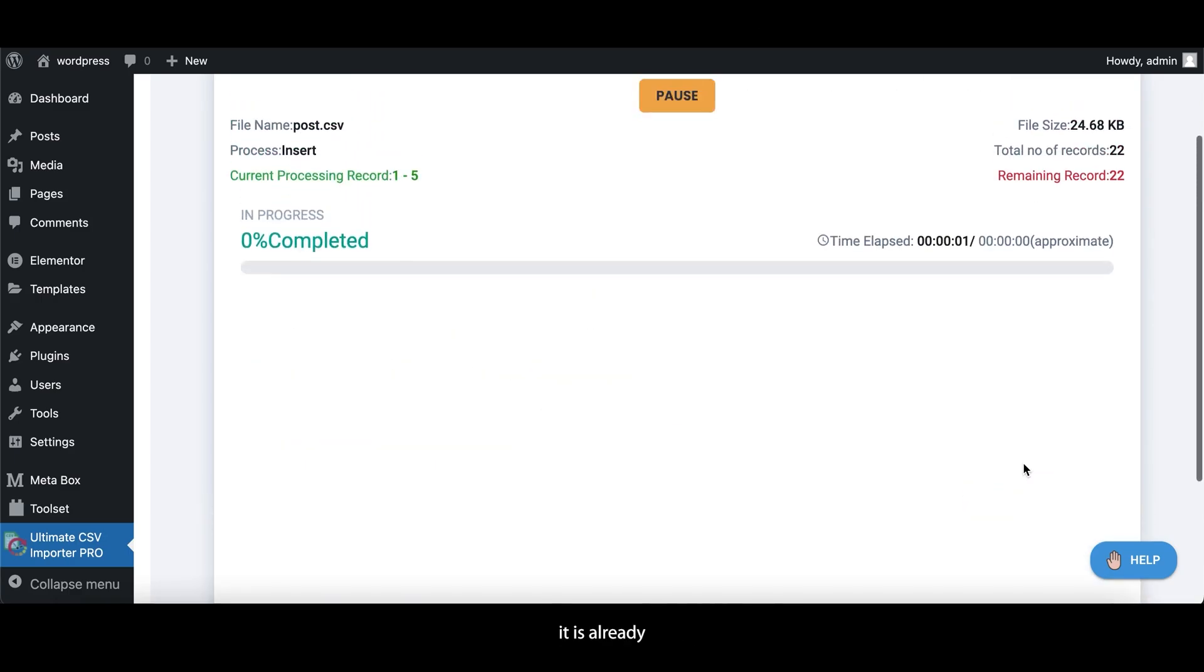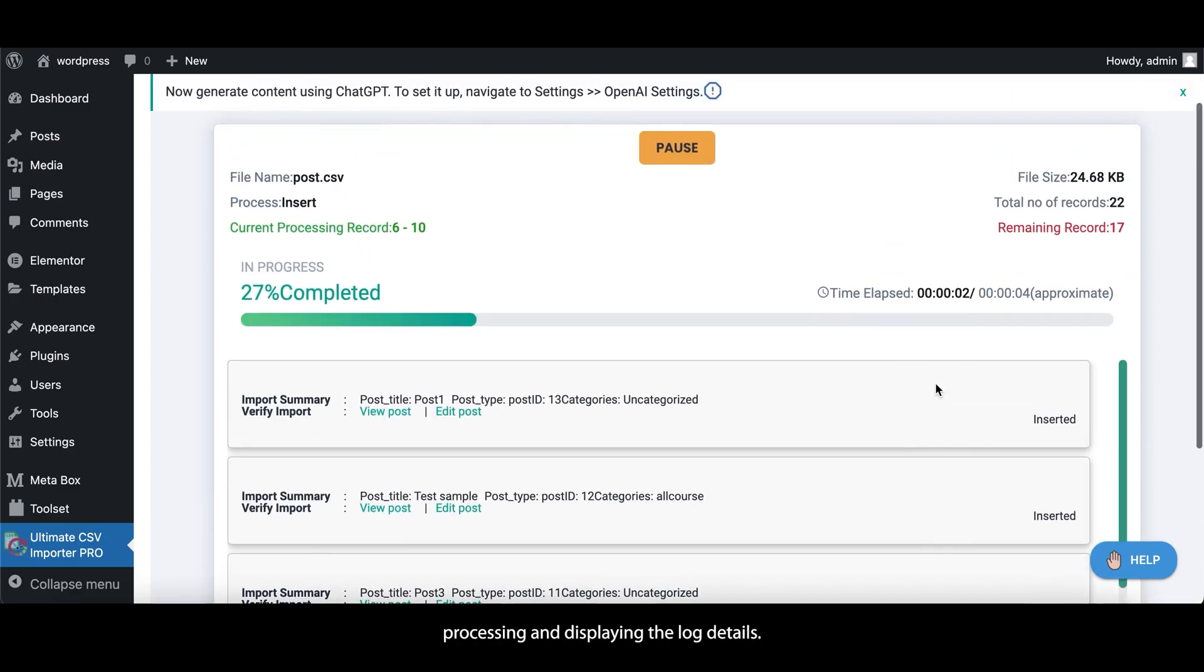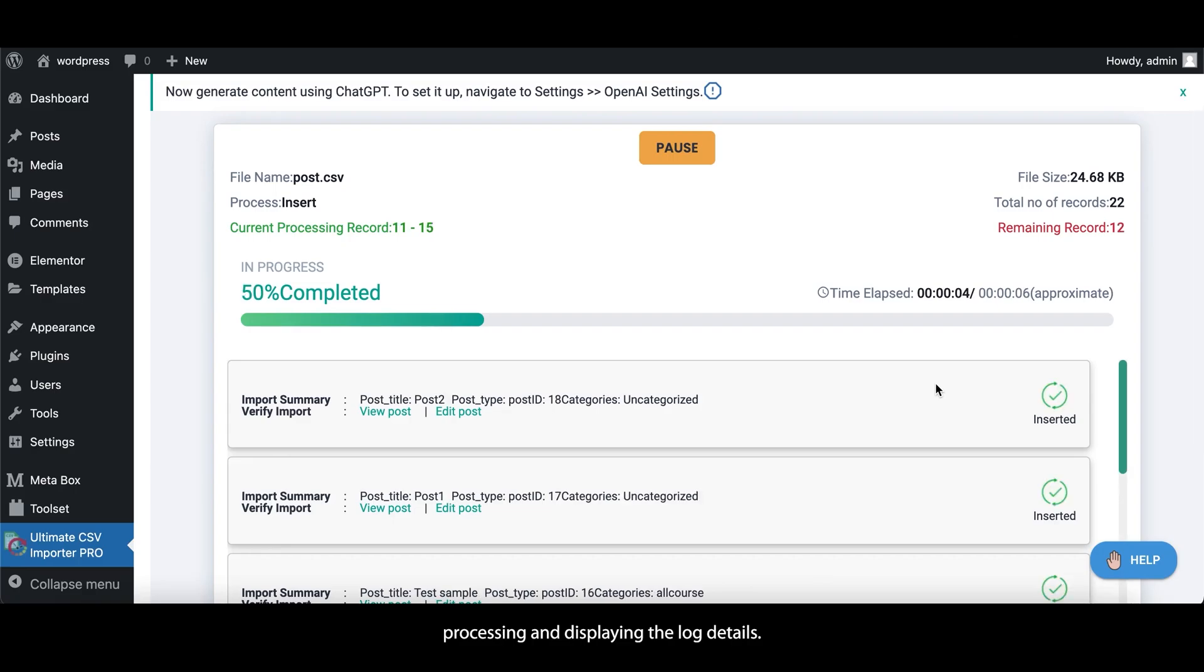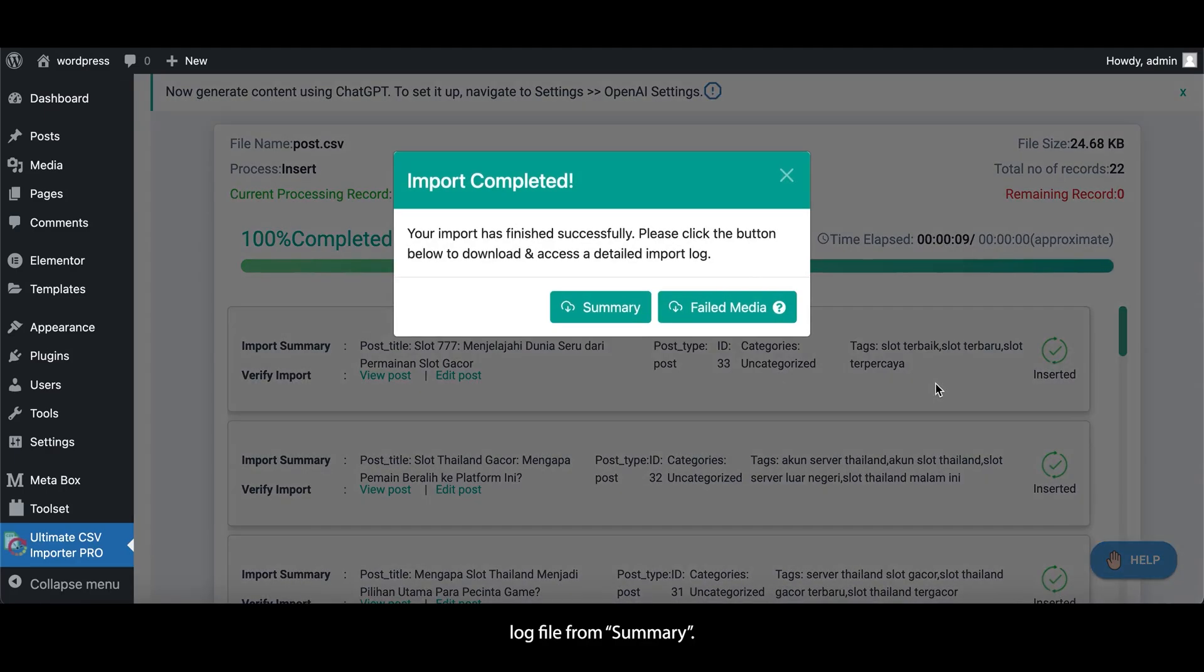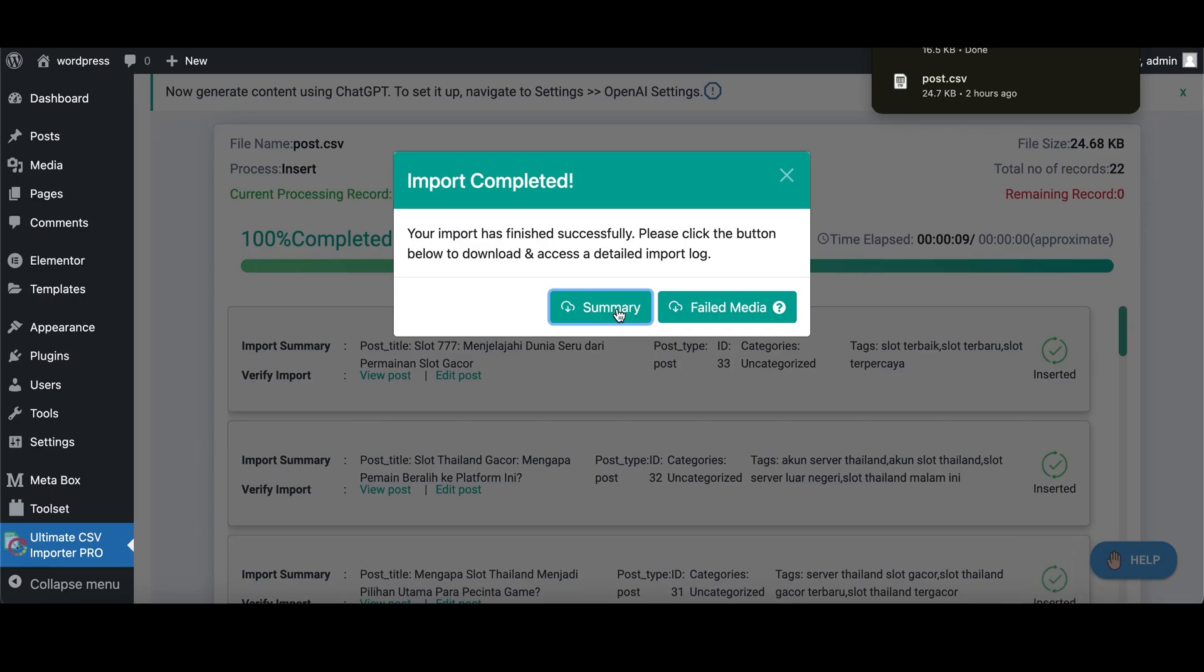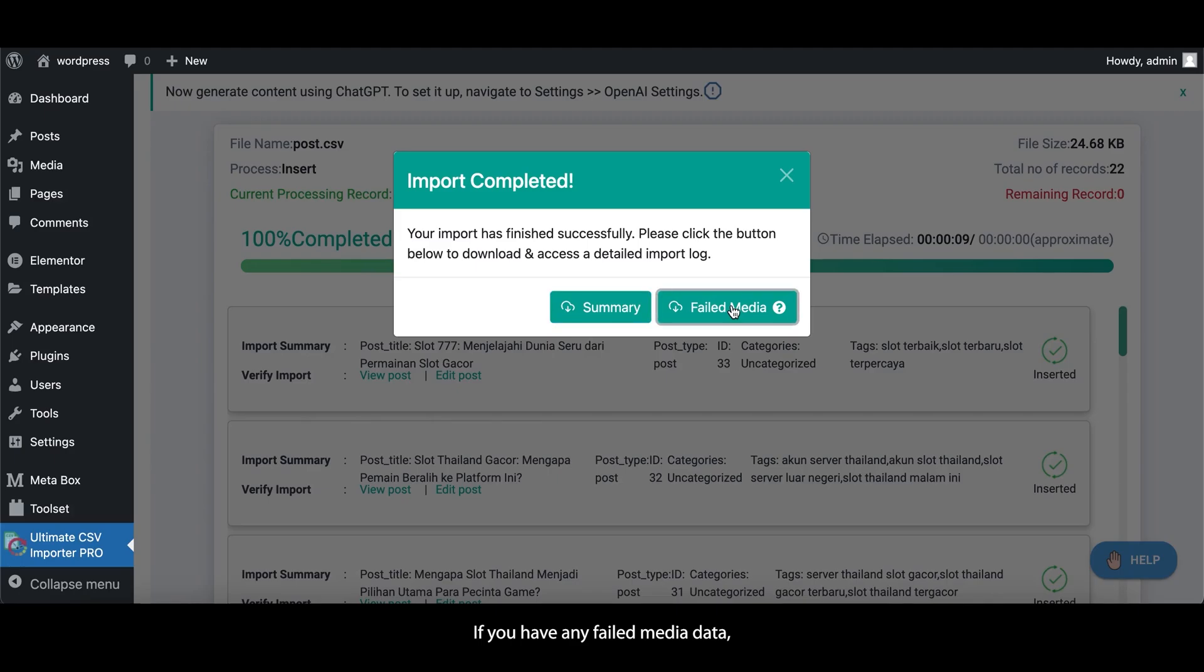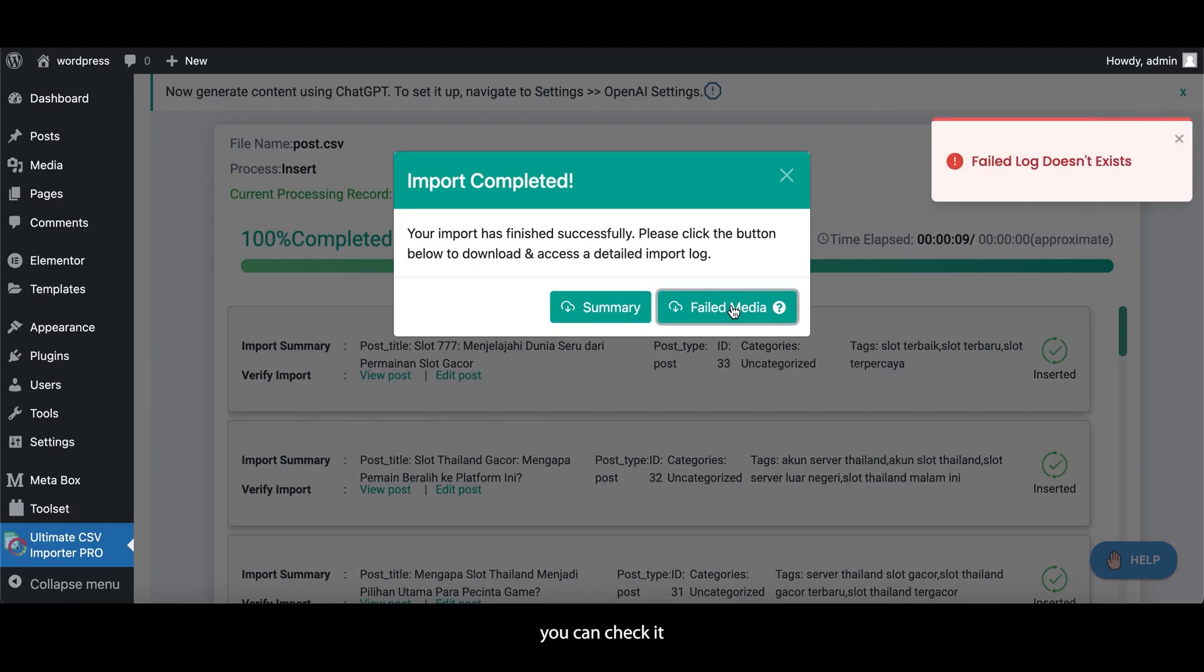It is already processing and displaying the log details. You can get a success import log file from Summary. If you have any failed media data, you can check it by downloading Failed Media.